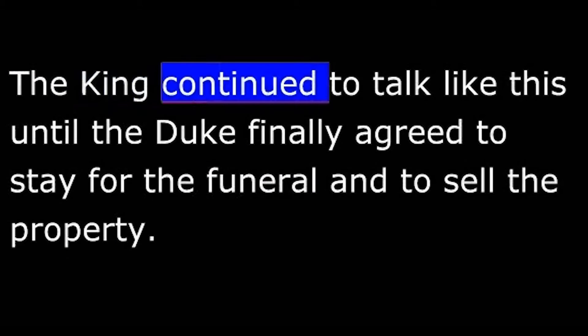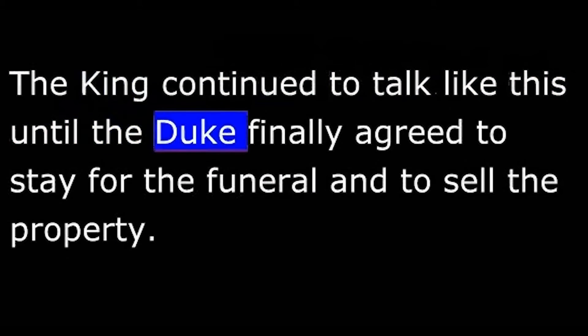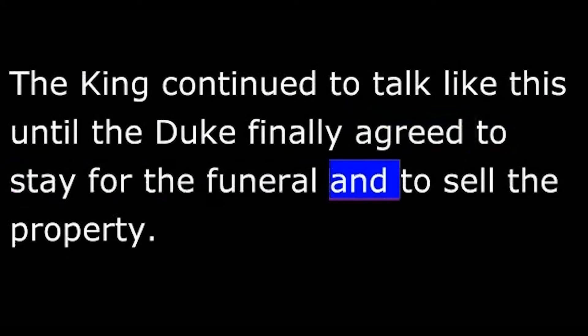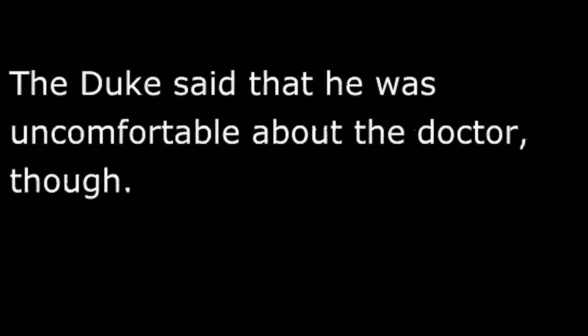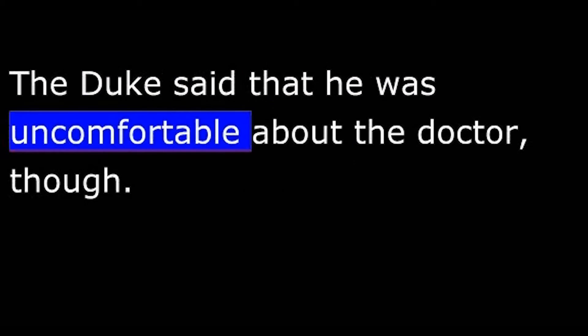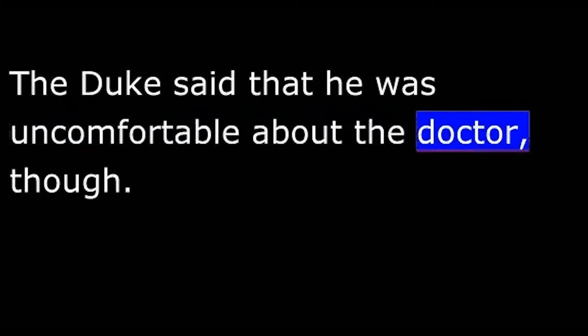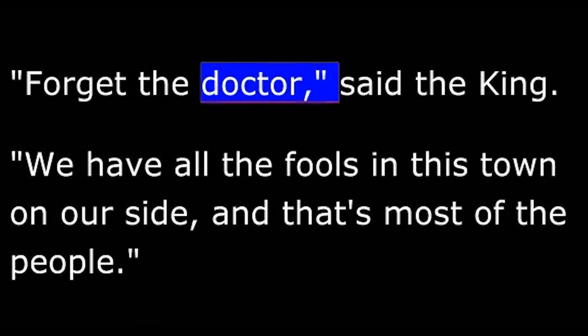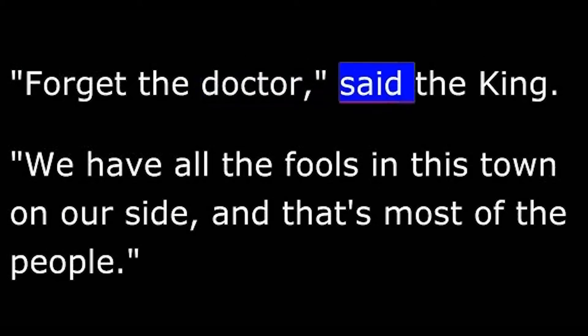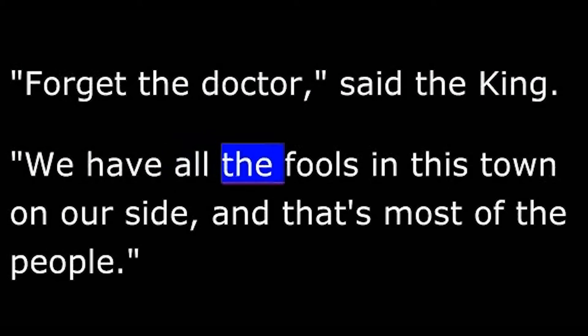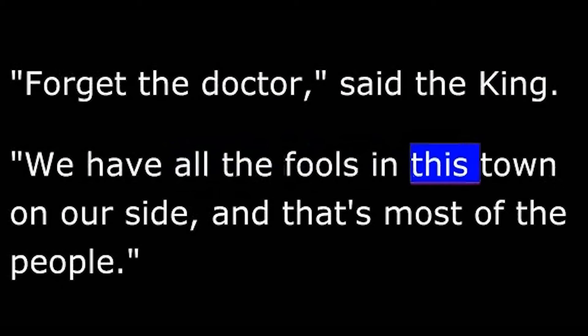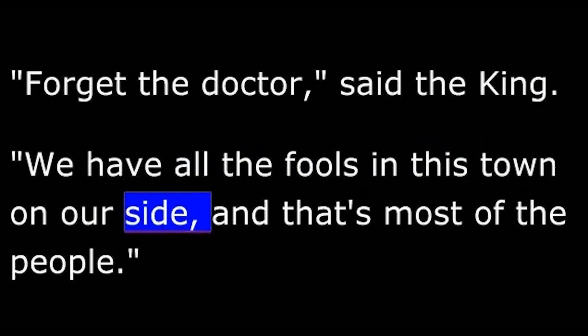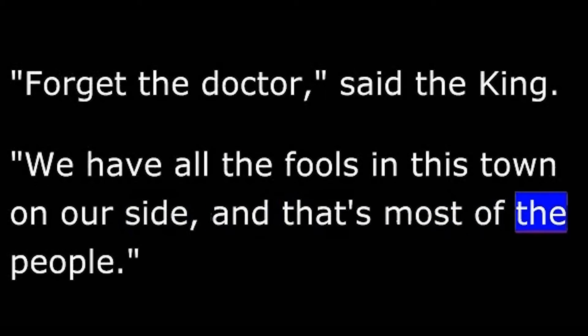The king continued to talk like this until the duke finally agreed to stay for the funeral and to sell the property. The duke said that he was uncomfortable about the doctor, though. "Forget the doctor," said the king. "We have all the fools in this town on our side, and that's most of the people."